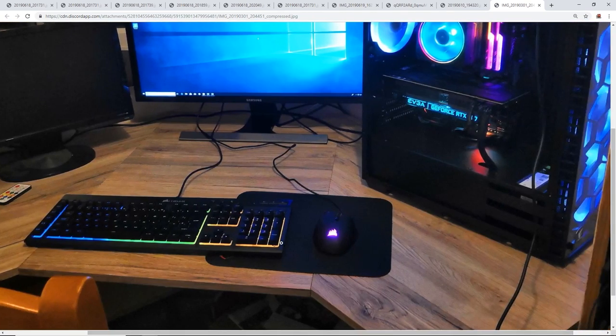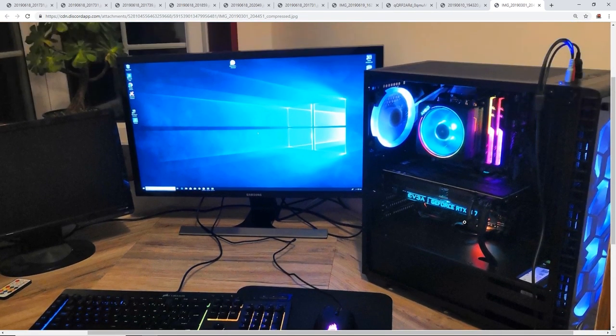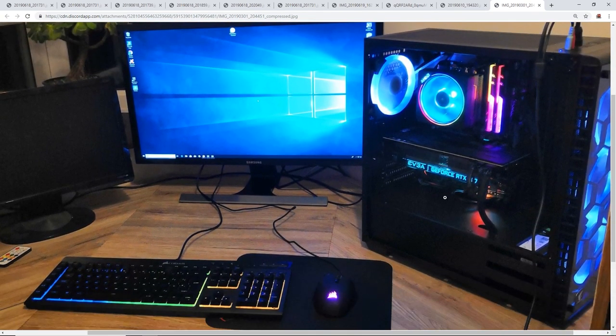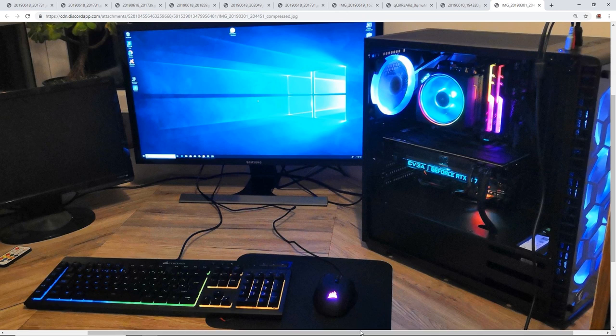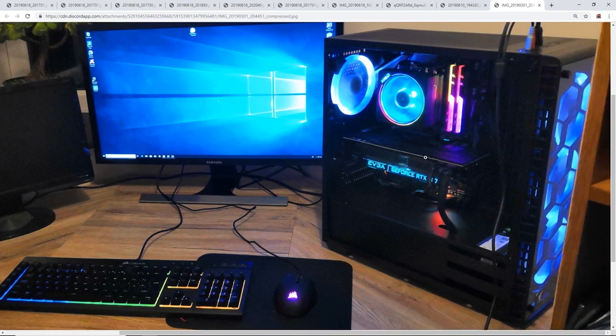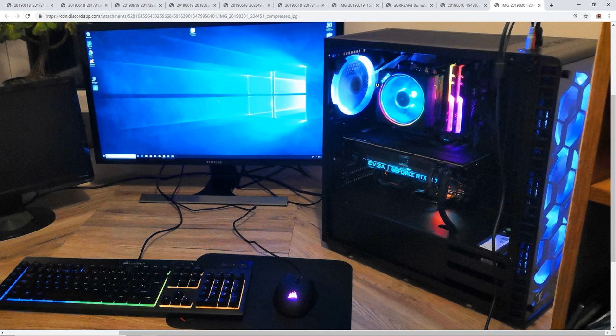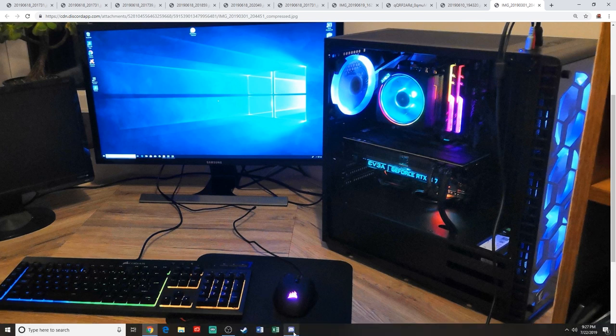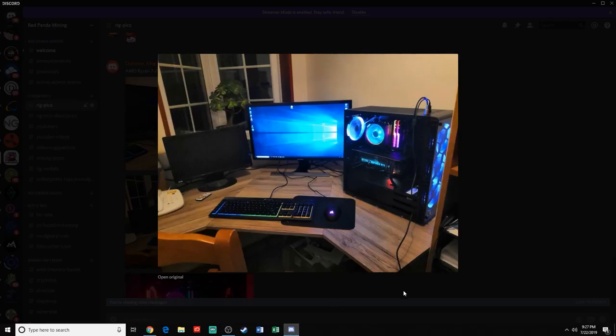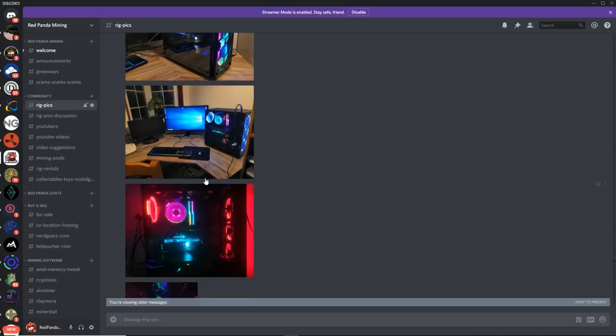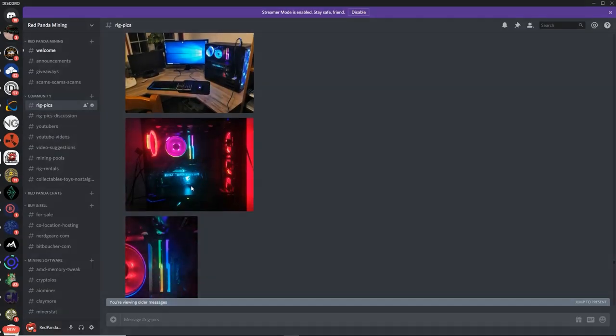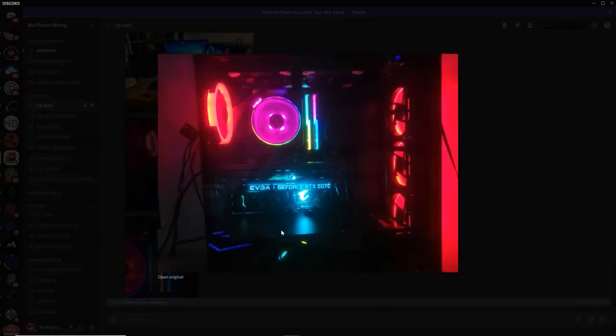You got RGB pretty much everywhere on this computer. On your keyboard, on your mouse as well. The 2070, I believe that's RGB as well. And you got the AMD CPU that has the RGB ring as well. That is pretty sick. DubstepKing looking good, man.